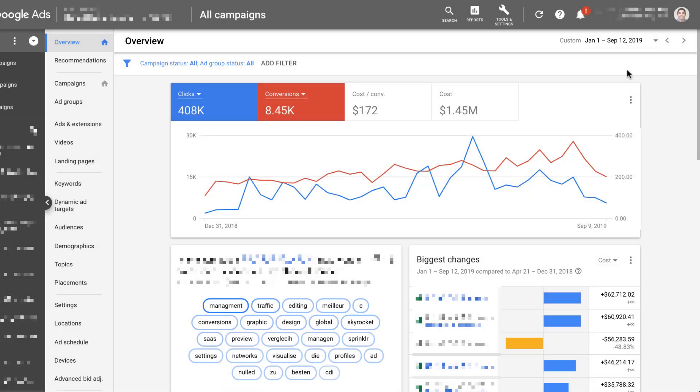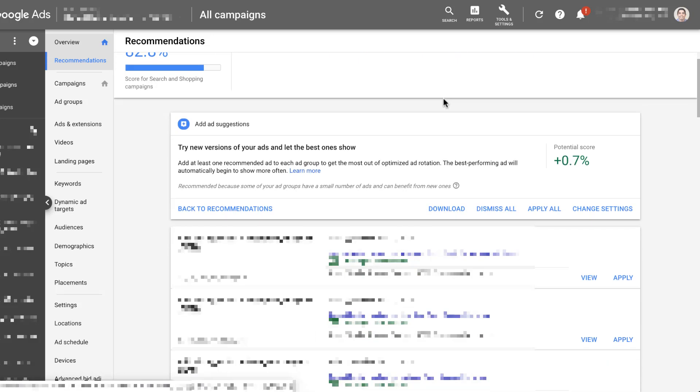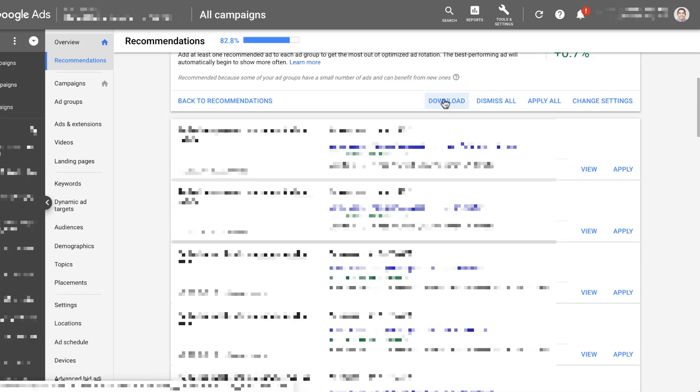When you are logged into Google Ads, your account may have this little warning notification up top that you have new ad suggestions available for review. You can click view. And while I have to blur out the ad copy that you're seeing because it is a particular client, you'll have the option to apply the ad to the recommended ad group or you can dismiss them all completely.